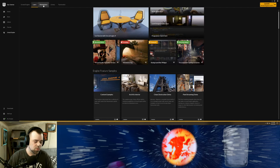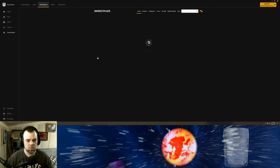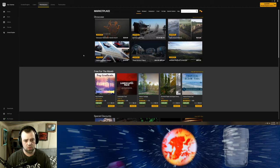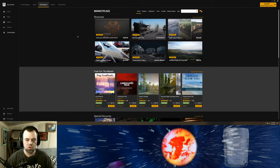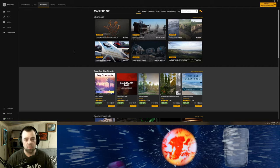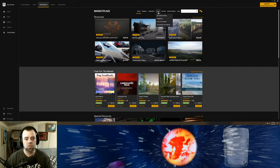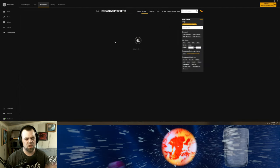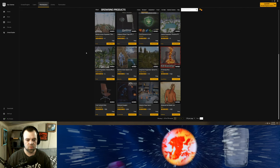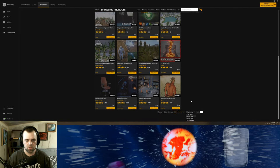Unreal Engine is completely free for anyone to use. That wasn't always the case — there was a $24/month subscription fee back around 2014 to 2016, but then they made it free. Epic Games and Unreal Engine are an amazing company with all the free stuff they're giving out to developers and the incentives to publish a game on their Epic Games marketplace.